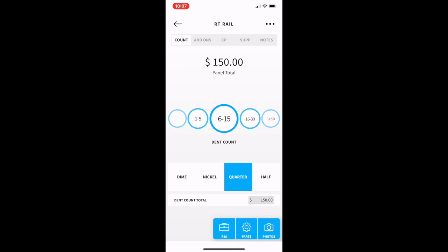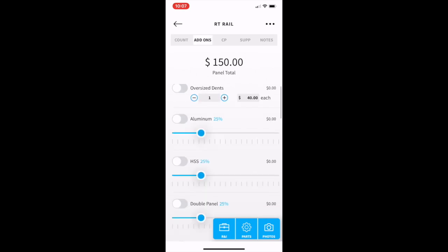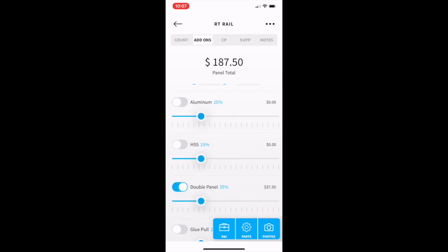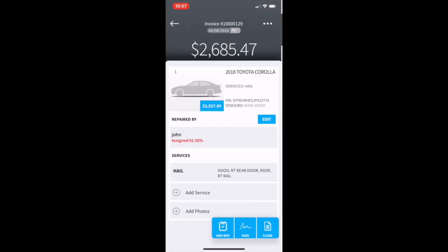All of the editing works exactly the same as writing the original estimate. When finished click the done.